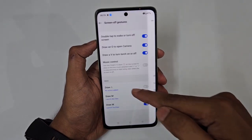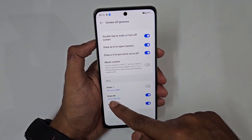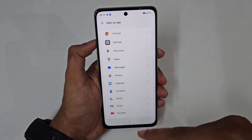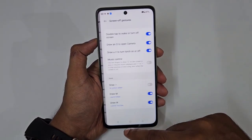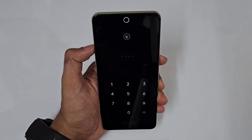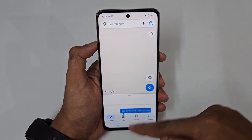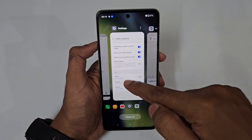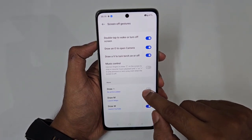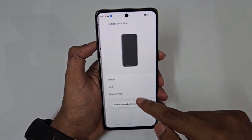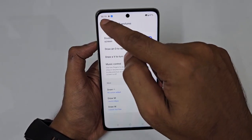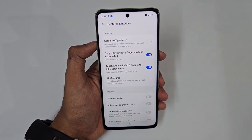You can also customize three favorite actions. Draw 'M', 'W', or another letter to open any app you like — for example, assign 'M' to Maps and 'W' to YouTube. You just open the action slot, select your app, and turn it on. It's really convenient.